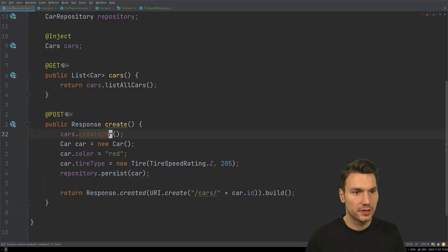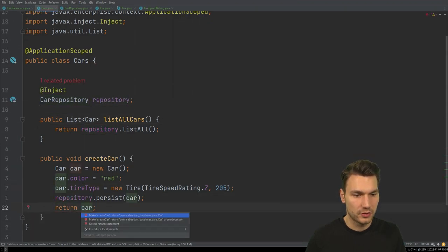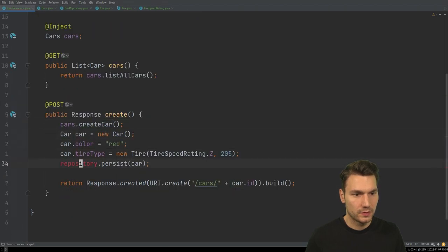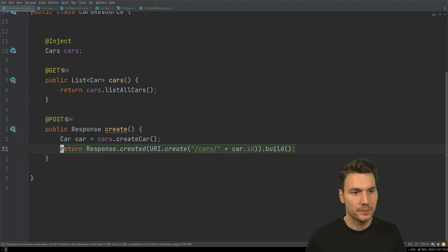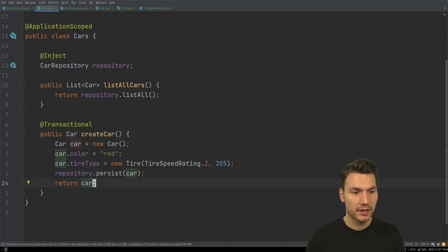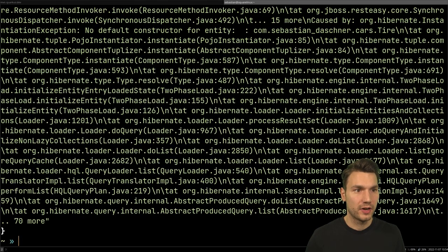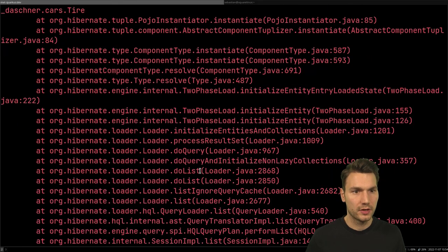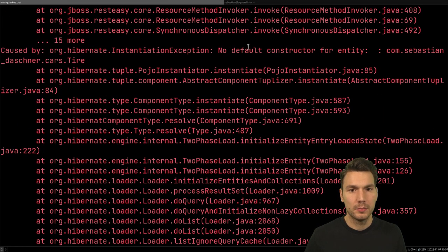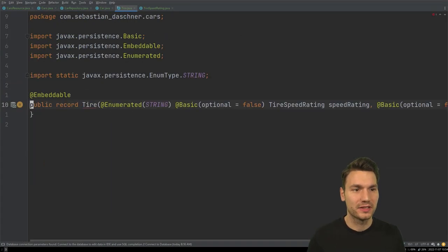We use the repository in this other class — just a tiny refactoring — and the car is returned from there. In order to make this work we need to annotate with @Transactional, otherwise the persistence won't work. Let's try this out. I'll restart the application quickly. There's a warning that the tables already exist, and now when we try to load the cars we see a problem: the type Tire doesn't have a default constructor.